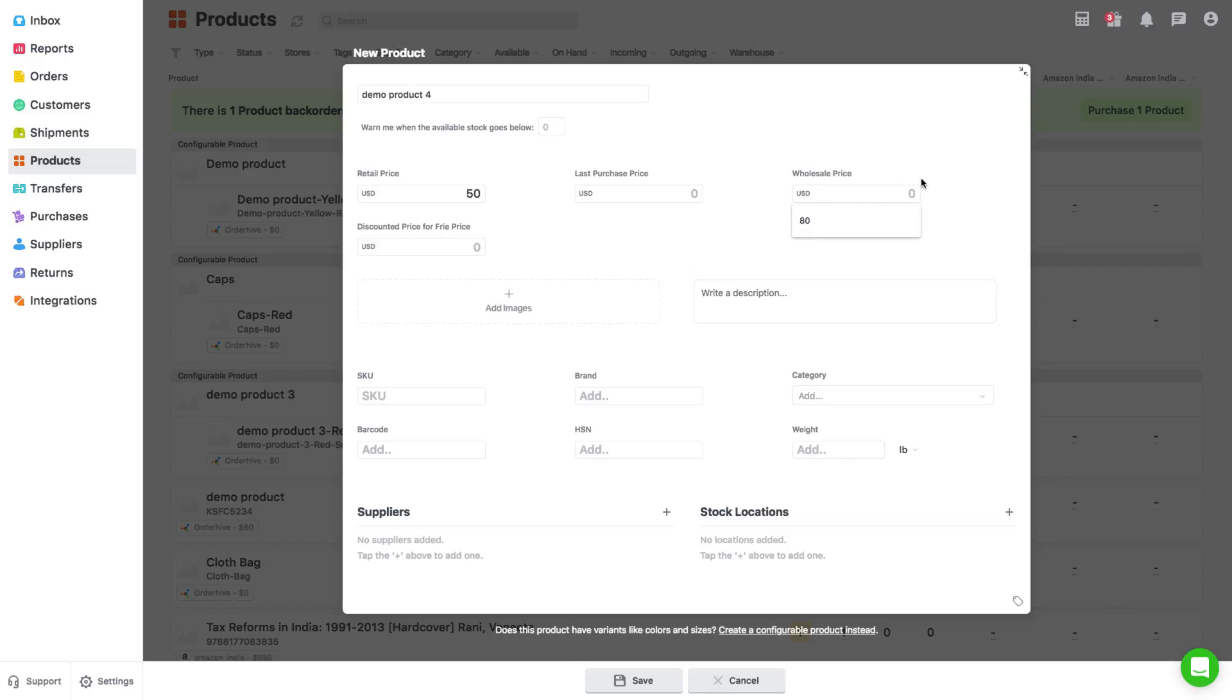buy price and any other price tier that you have set. You can also set a threshold value at which OrderHive will warn you about low stock.